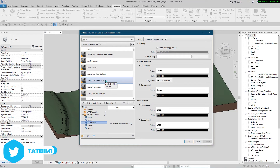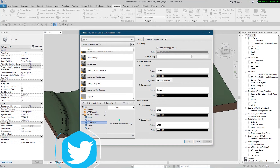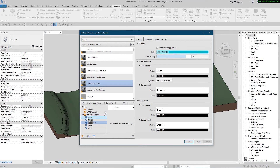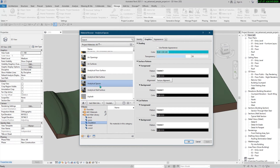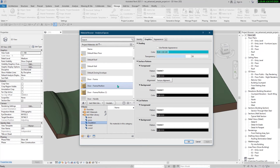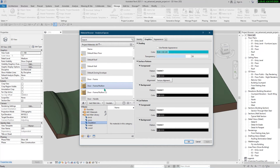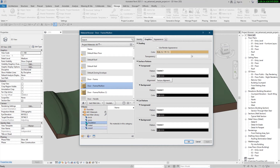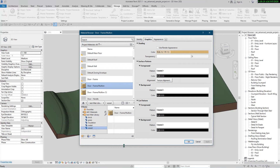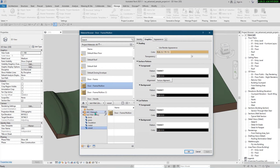If you have created some materials in this project and you want to add them to your custom library, you can simply drag them from here to there. For example, let's find wood — this 'Door Frame Material' is a good wood example. I'm going to drag it to my Wood category in the custom library. When you click on Wood, you can see the material there.